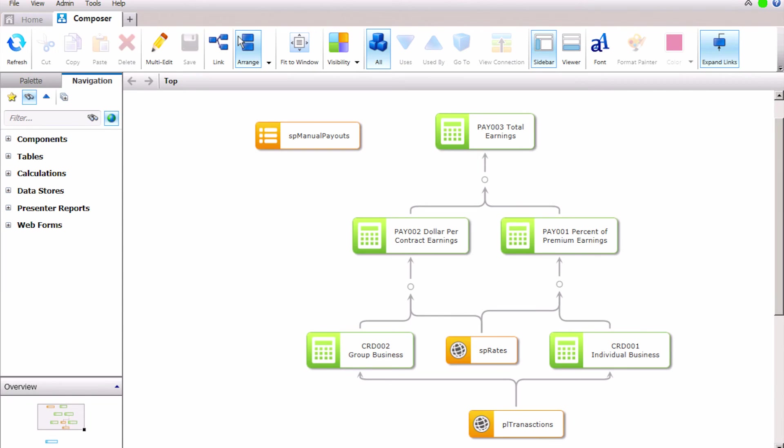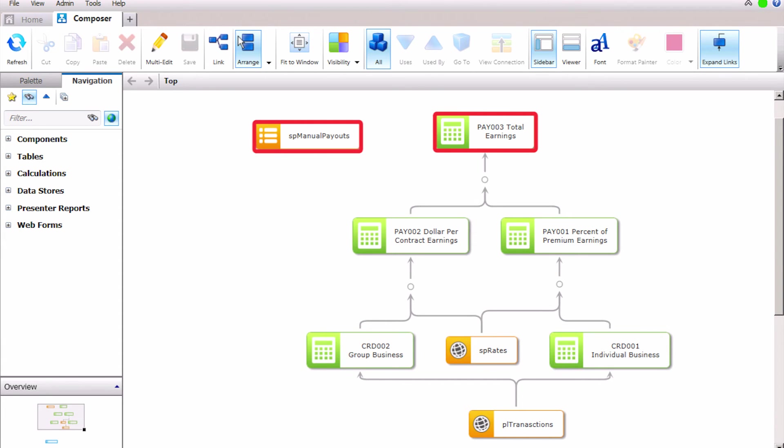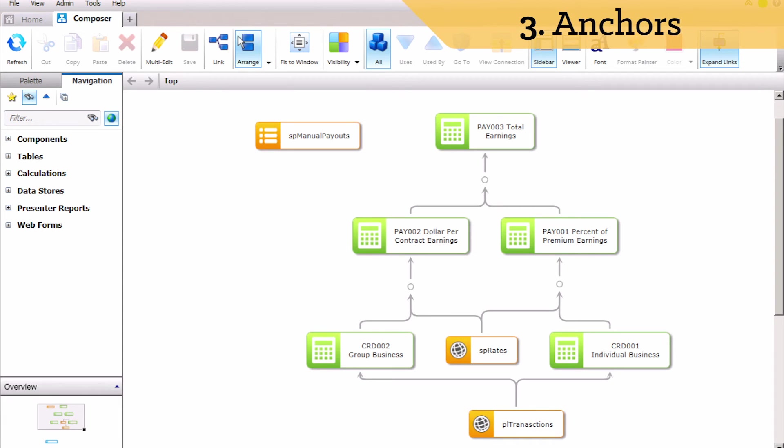Now that we have calculated earnings, we will determine each payee's total payout by joining the results of total earnings with any manual payouts that have been added to the SP Manual Payout table. Since not all payees will have a manual payout, we will anchor the primary source to ensure that we get results for every payee with earnings.